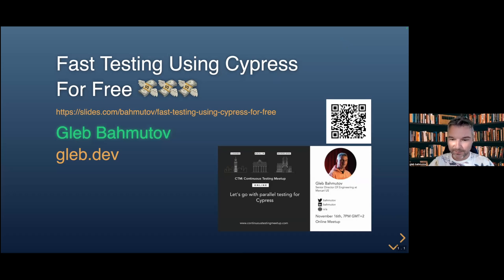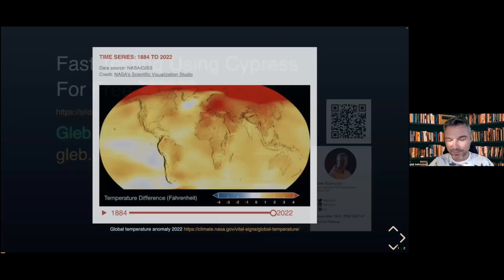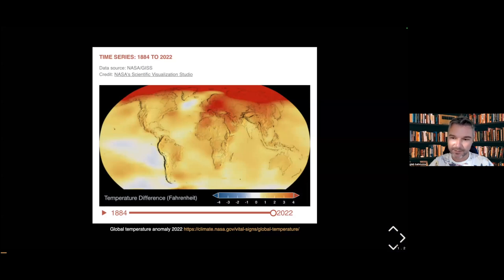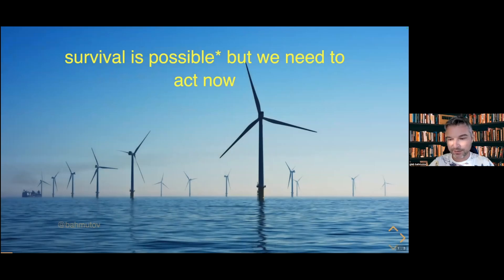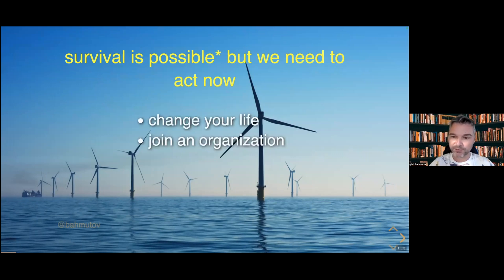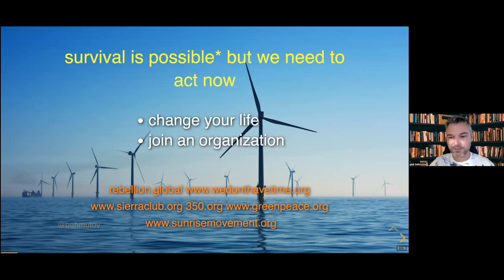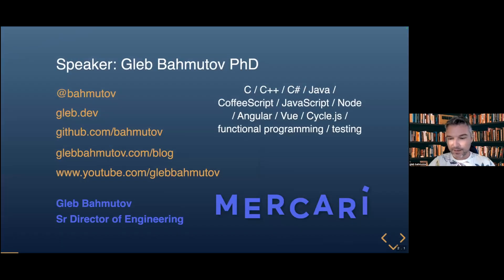I usually start my presentations with a reminder that we're in a climate crisis. The last month was the hottest October in the last 25,000 years. The previous 12 months were the hardest 12 months our planet has experienced in 25,000 or more years. The only way we can solve it is to stop emitting greenhouse gases. Find a local organization in your town or city that works on solving the climate crisis and see what you can do.